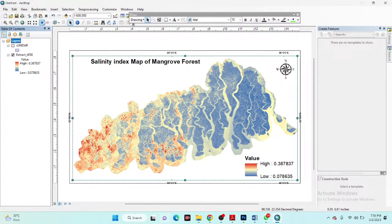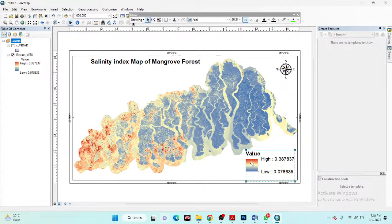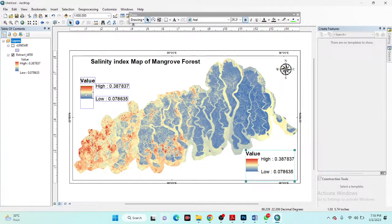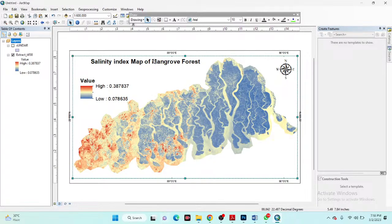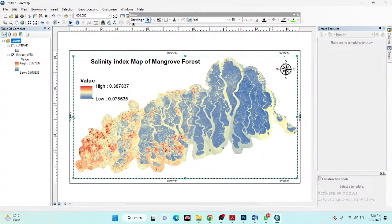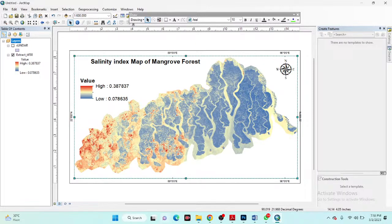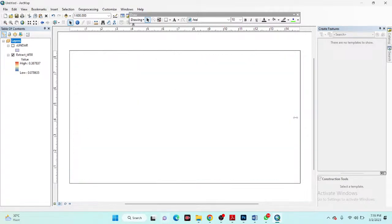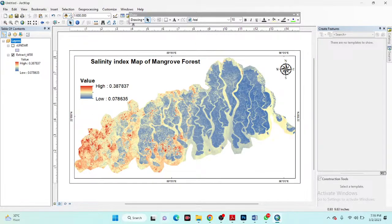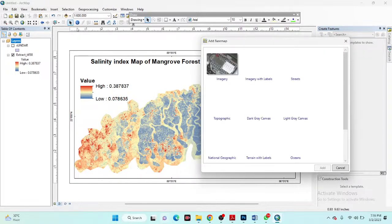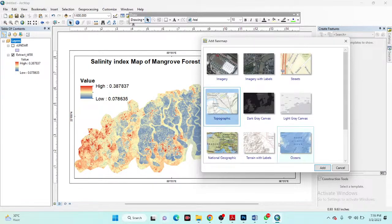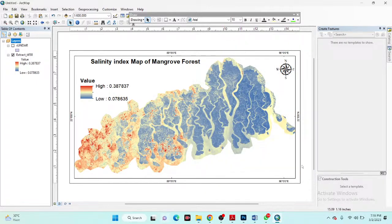I rearrange the map elements to get a better view. Then I add a basemap by going to Add Basemap and selecting a topographic or imagery option, clicking Add. Finally, I can save this map as an image or PDF file.